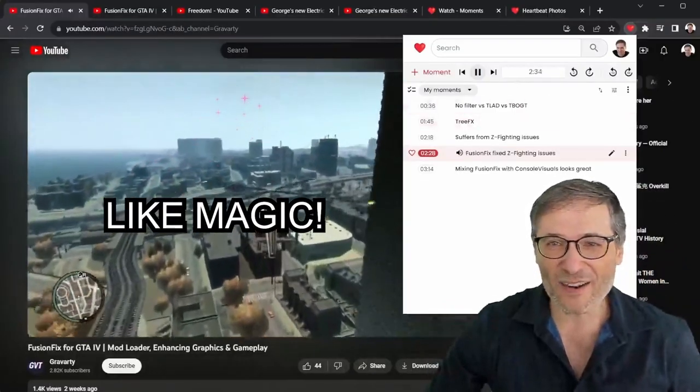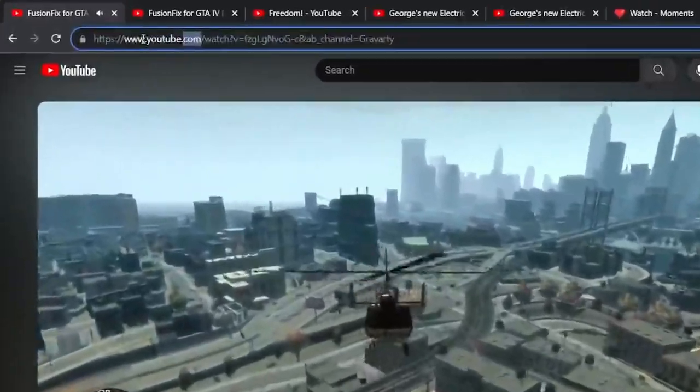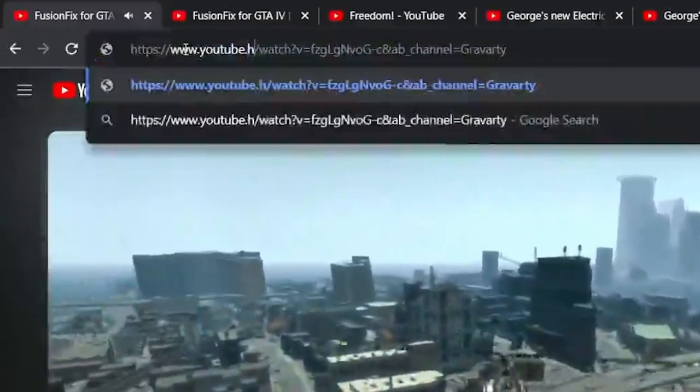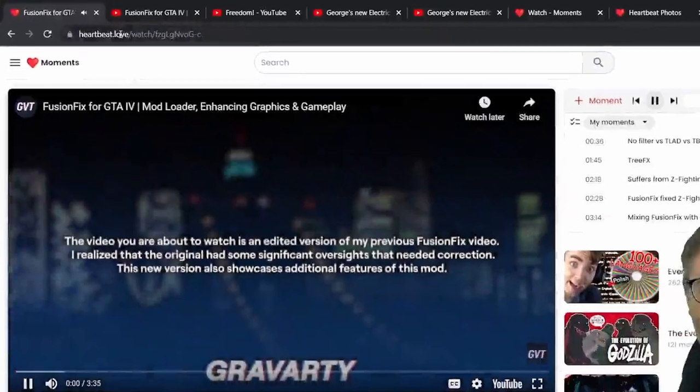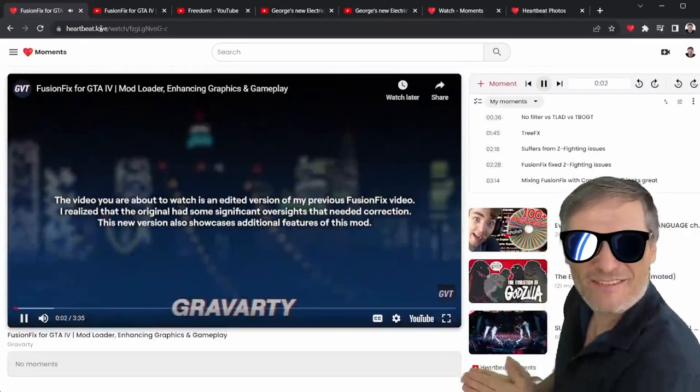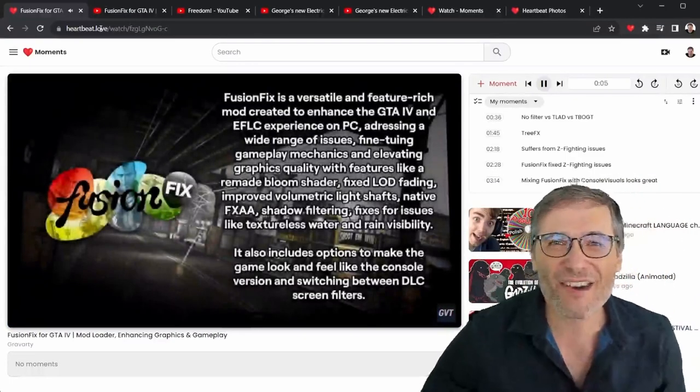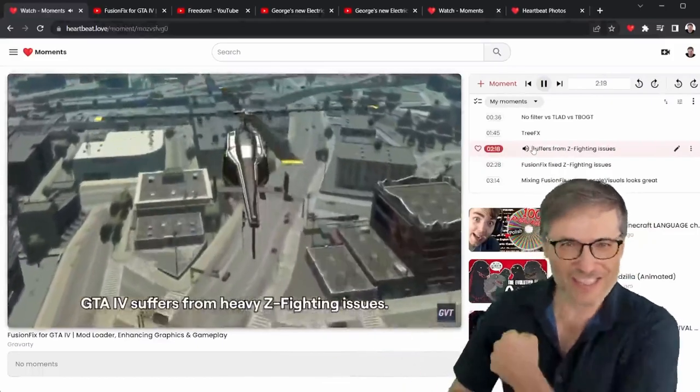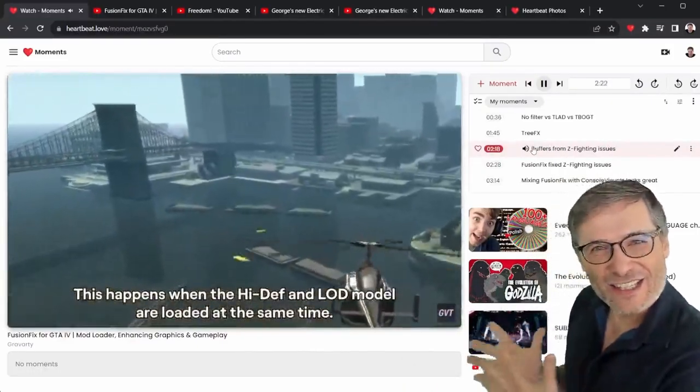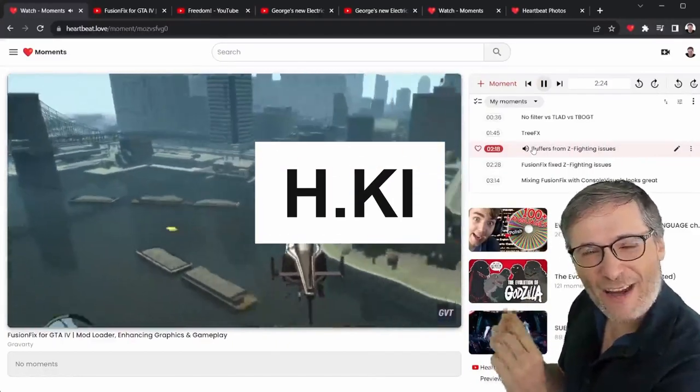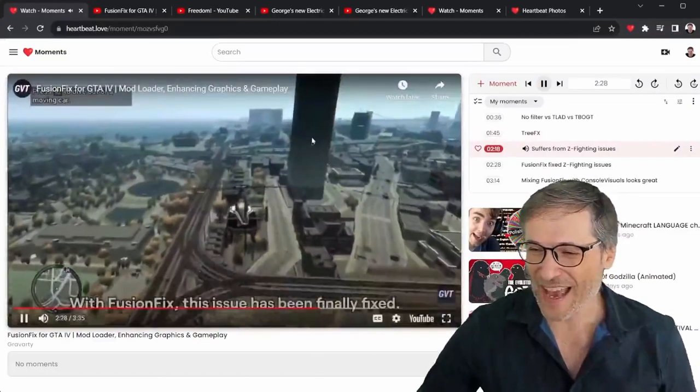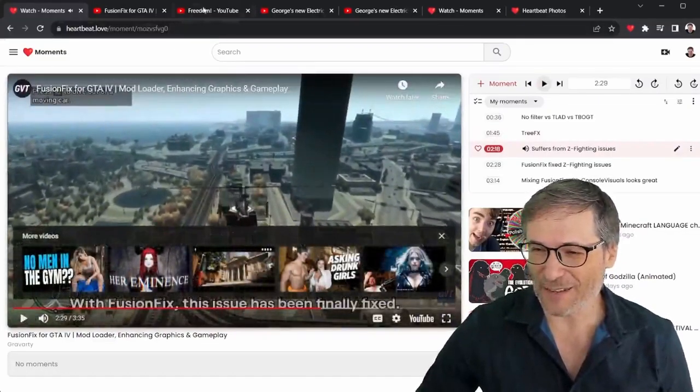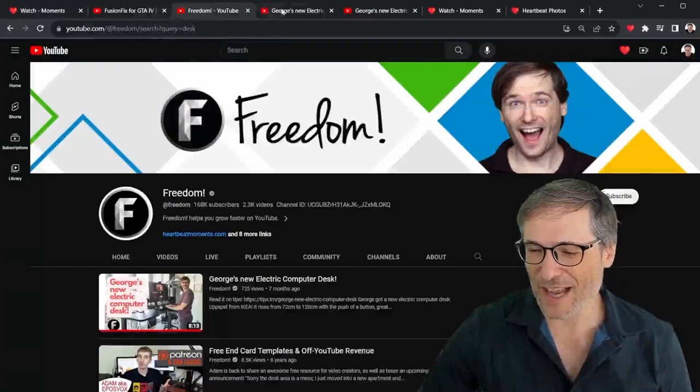Now let's say you don't even have the Heartbeat Moments Chrome extension installed. No problem. Just replace the .com with h.ki, h key. And it takes you directly to Heartbeat Moments for that video where you can create your moments even without installing the Chrome extension. Let's say you don't trust our Chrome extension yet. You can just type h.ki, replace the .com on any YouTube video with h.ki and it will jump to Heartbeat where you can create your moments. Let me give you another example.